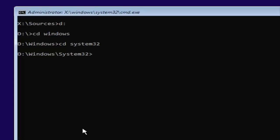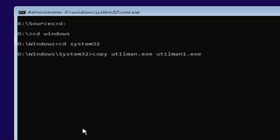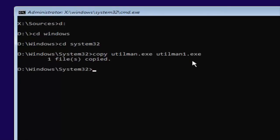Now type 'copy utilman.exe utilman1.exe' — that's C-O-P-Y space U-T-I-L-M-A-N dot exe space U-T-I-L-M-A-N followed by the number 1 (not spelled out) dot exe. Make sure it's spelled exactly as shown. Hit Enter, and it should say 'one file copied.' If it didn't, you're welcome to type that command in again.